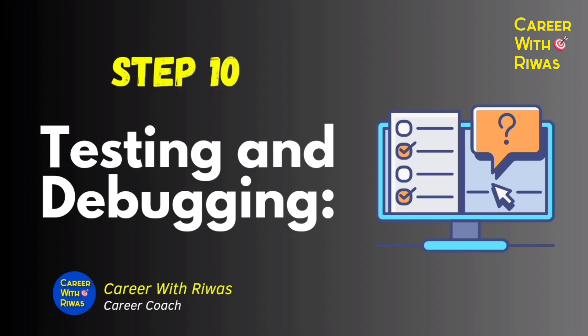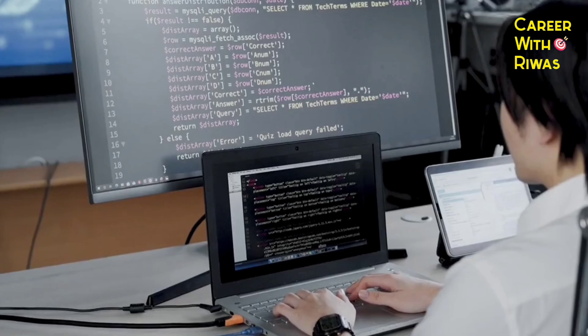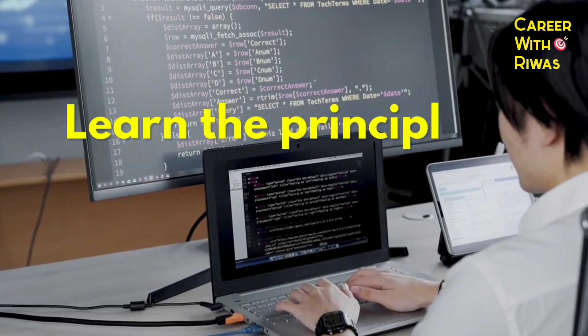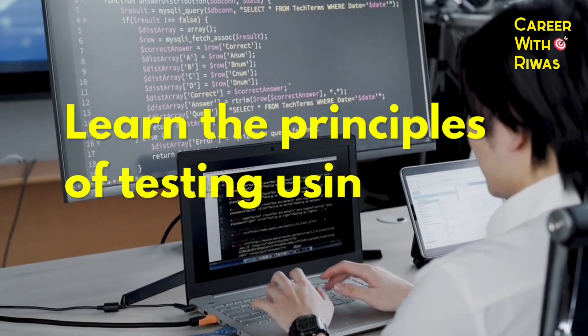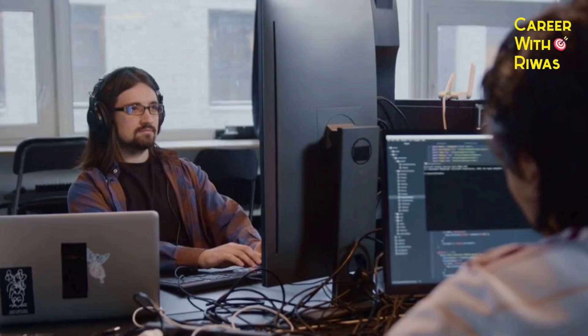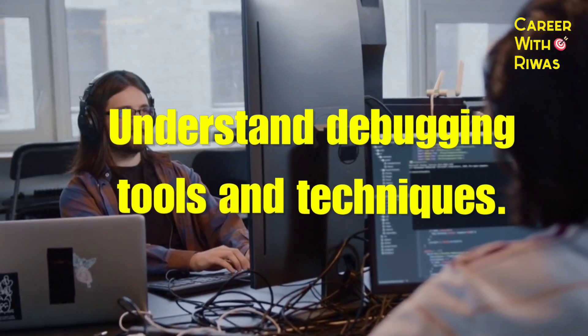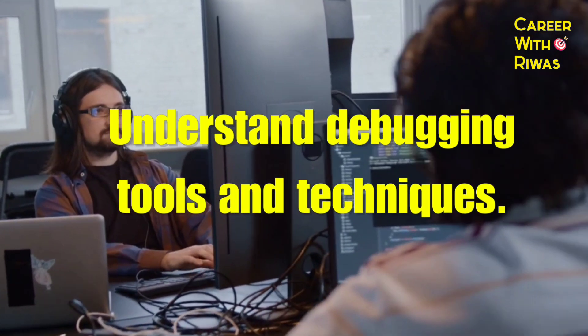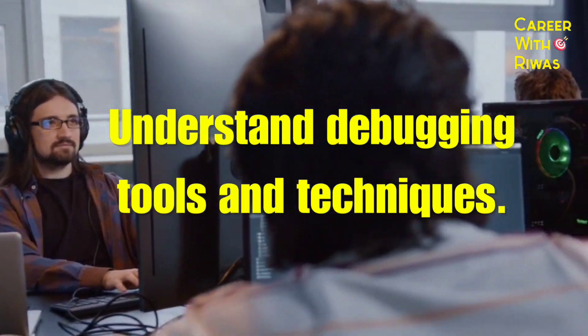Step 10: Testing and debugging. Learn the principles of testing using frameworks like PyTest. Understand debugging tools and techniques.